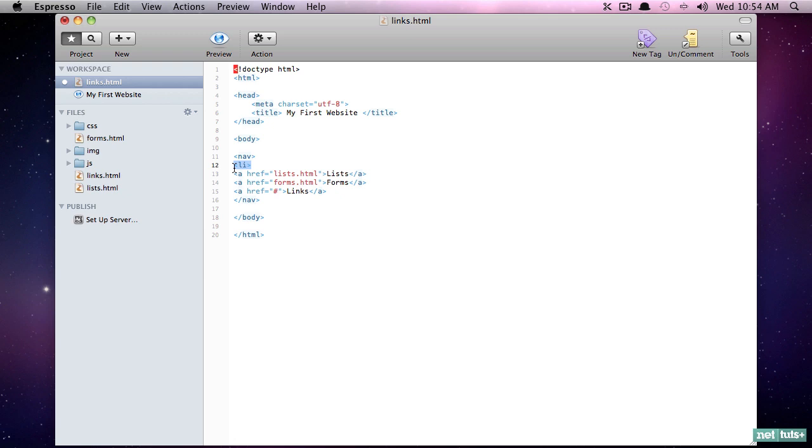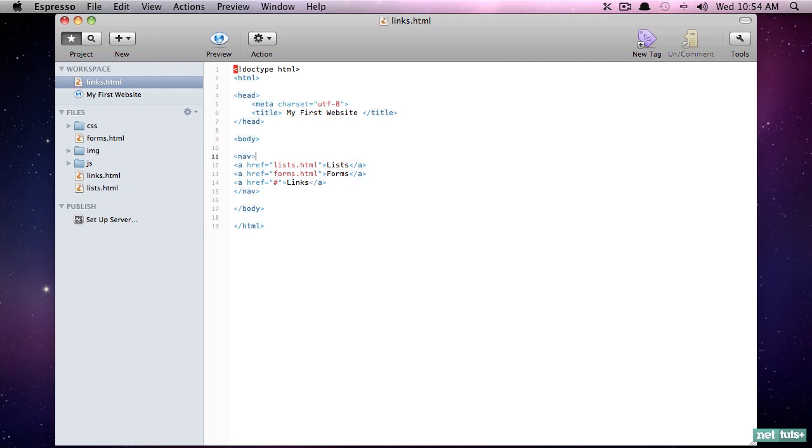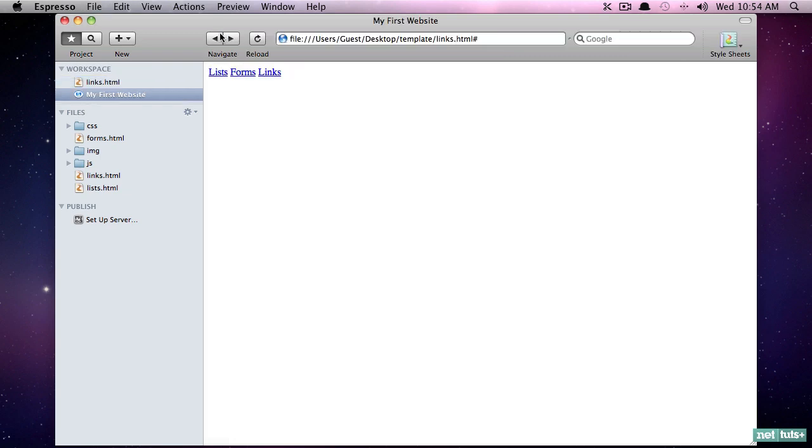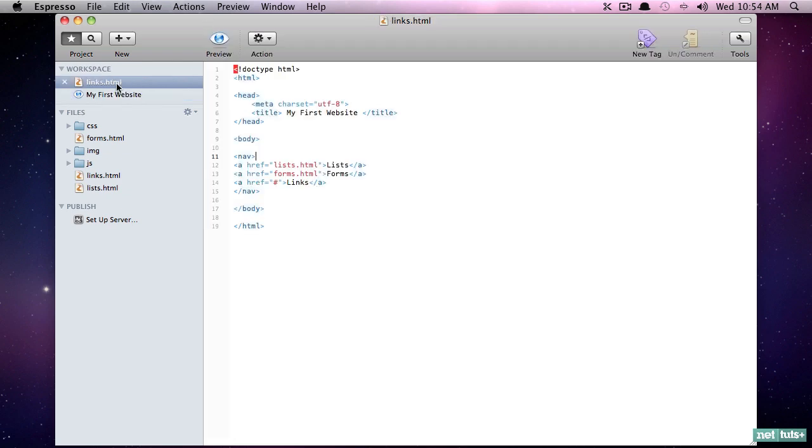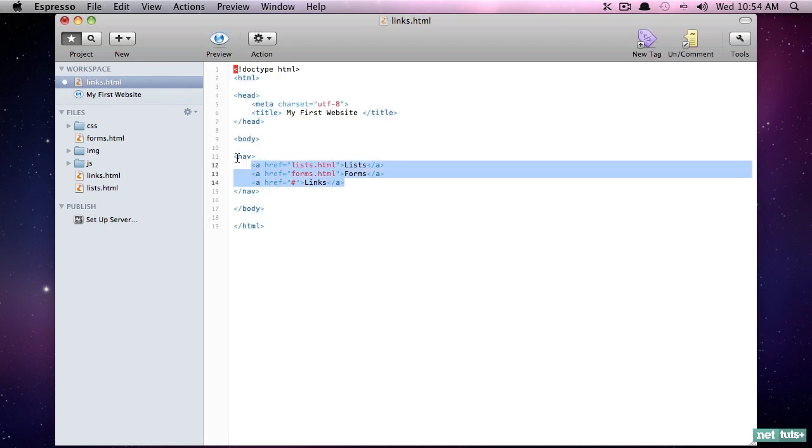You can only use a list item when it's inside of an unordered list or a definition list or an ordered list. Now what you'll find though is you can get away with doing this because the browser will assume certain things. When you use a list item, the browser will assume 'okay they just forgot to create the unordered list so I will go ahead and assume they meant to do that.' But that said, you shouldn't do this. Never make the browser assume if you have a better option.